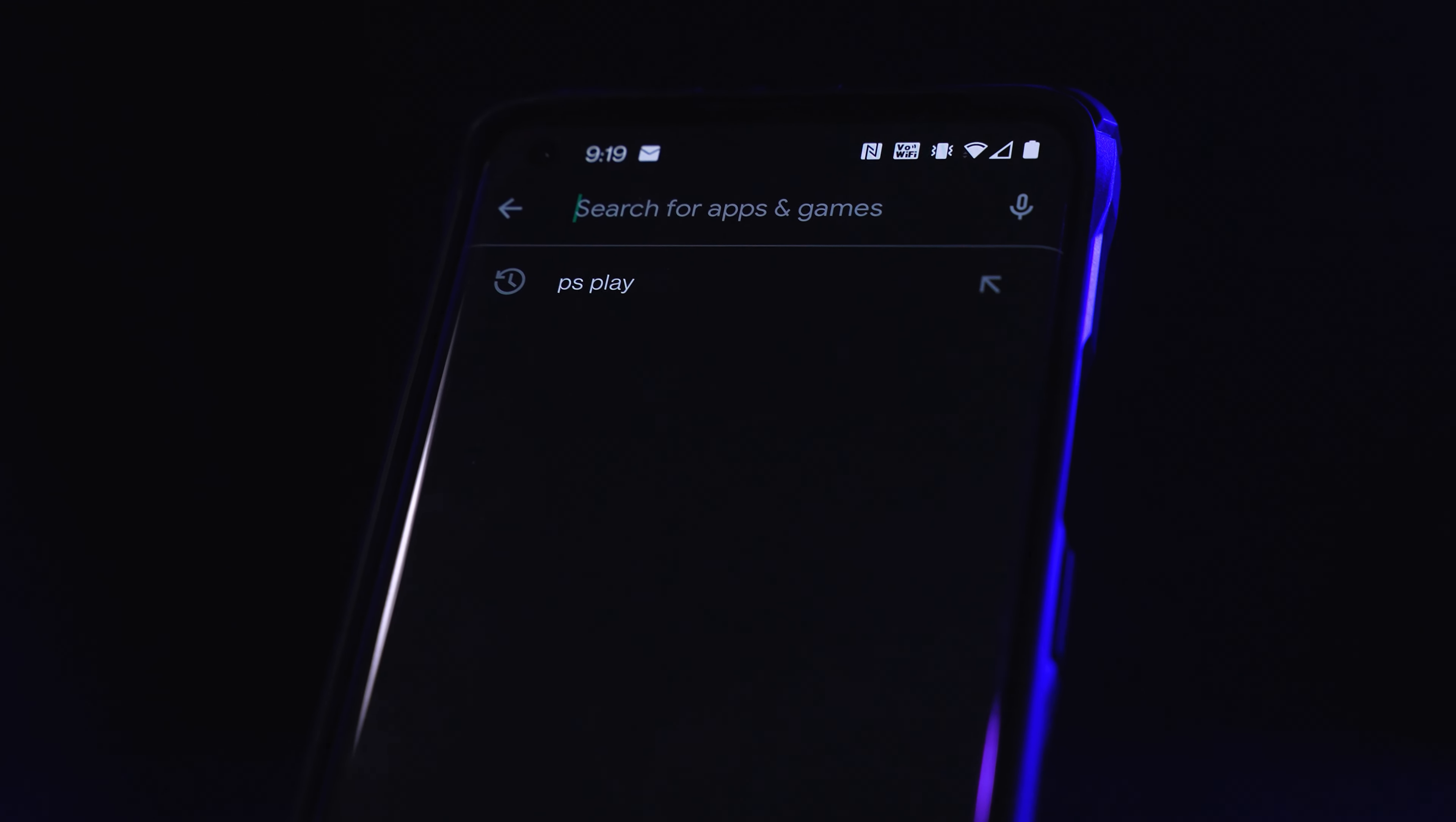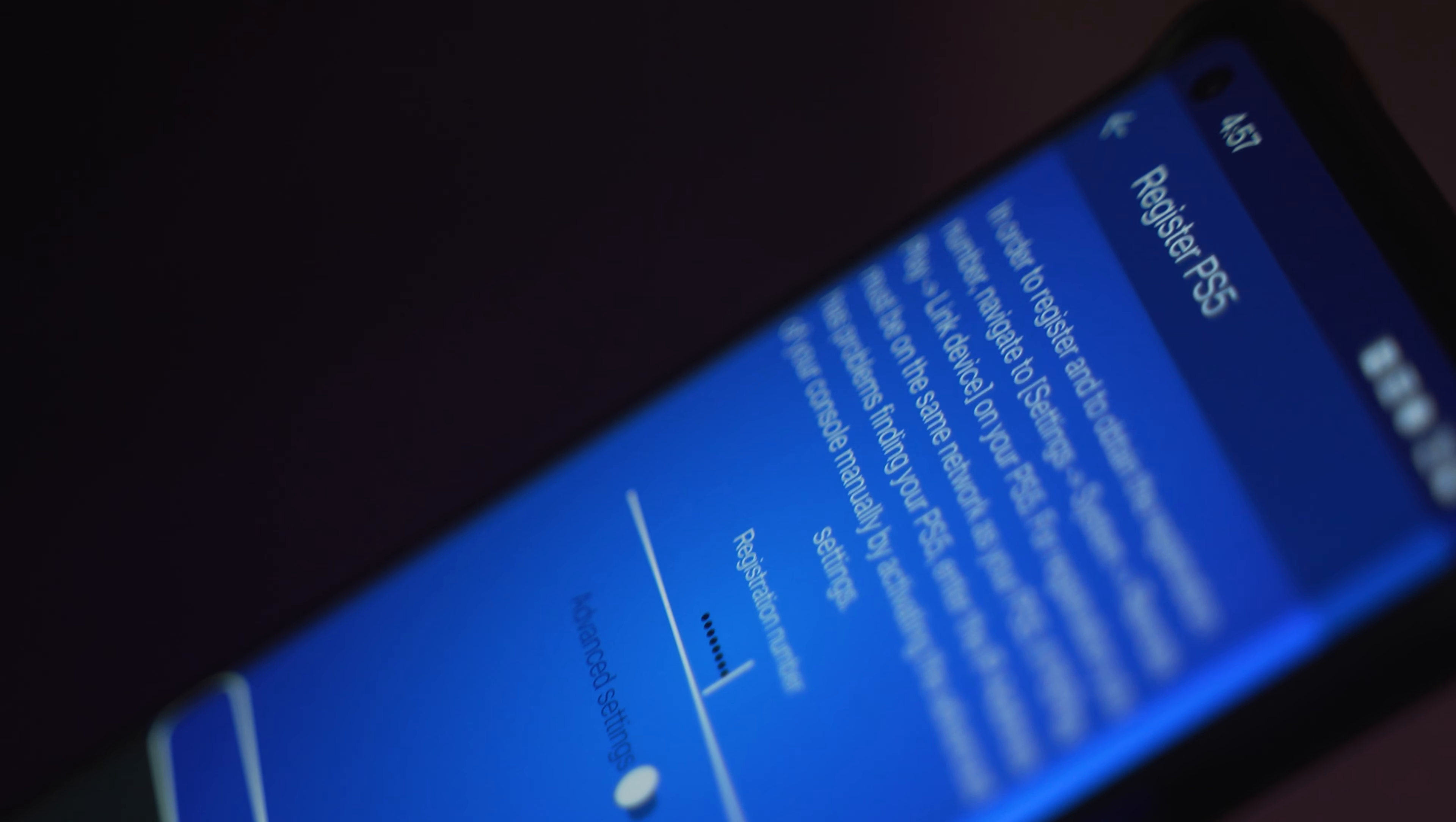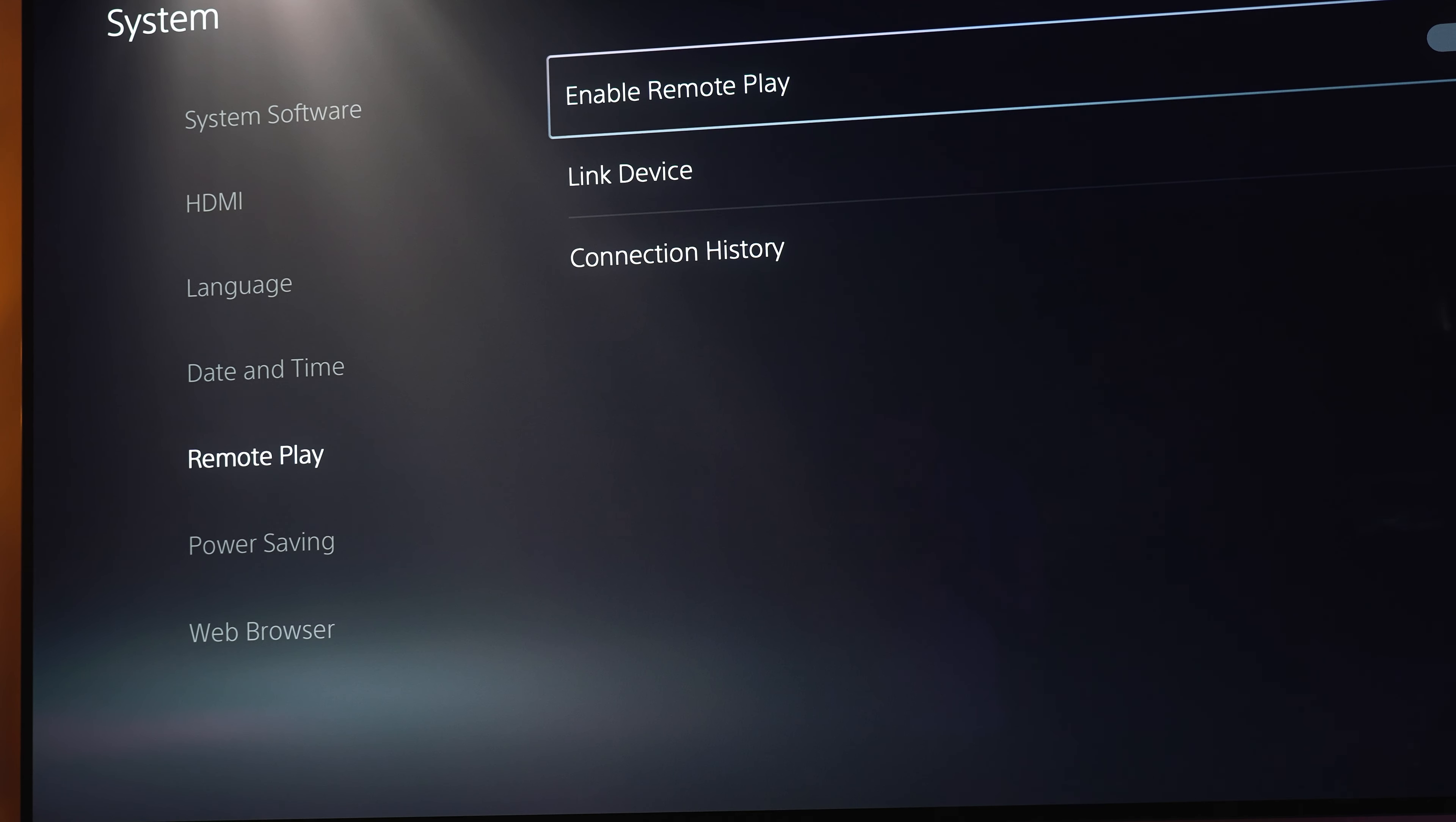To get this app you're going to want to go to your app store and download the app PS Play Unlimited PS Remote Play. Once you have downloaded the app, you will need to connect and register your PlayStation device with the app so that they can talk to each other and you can actually stream the video of your game to your phone.